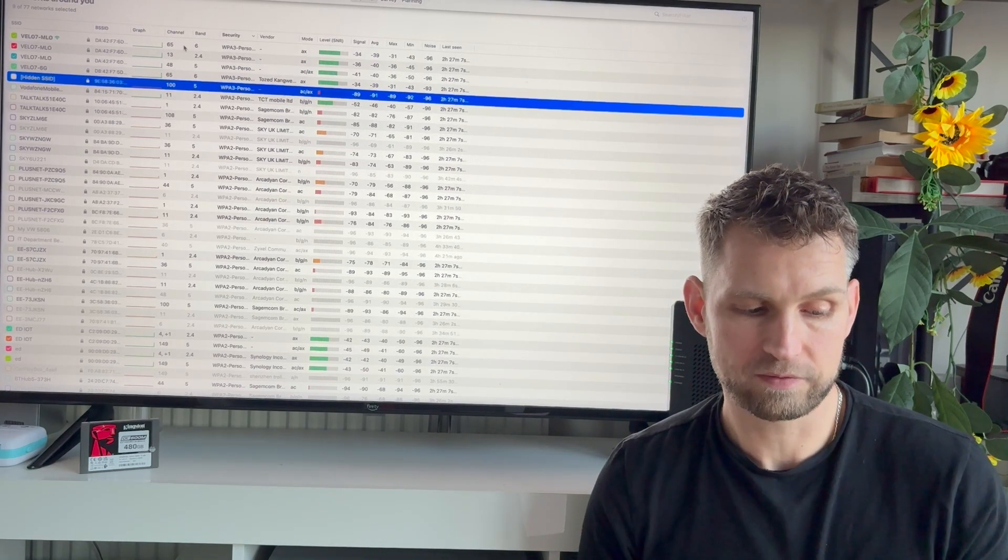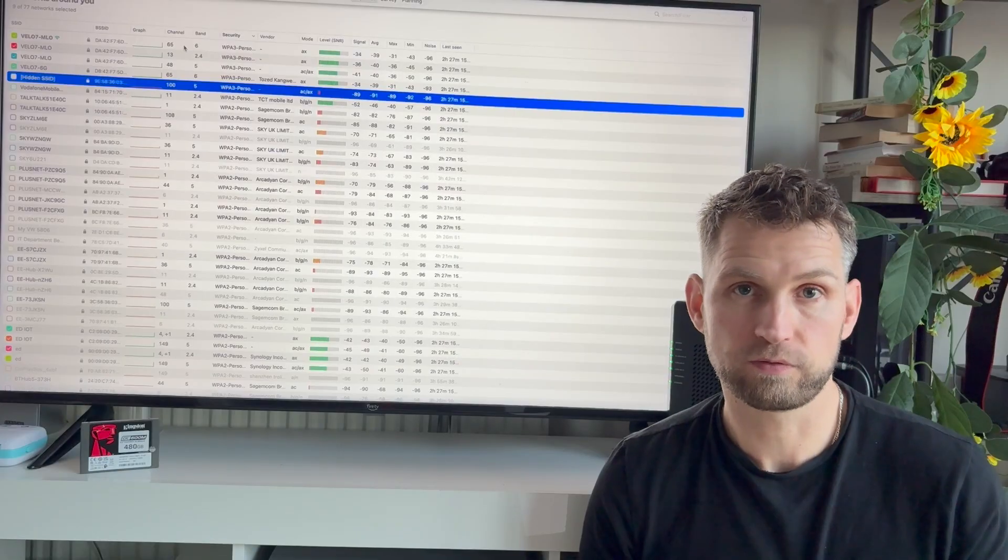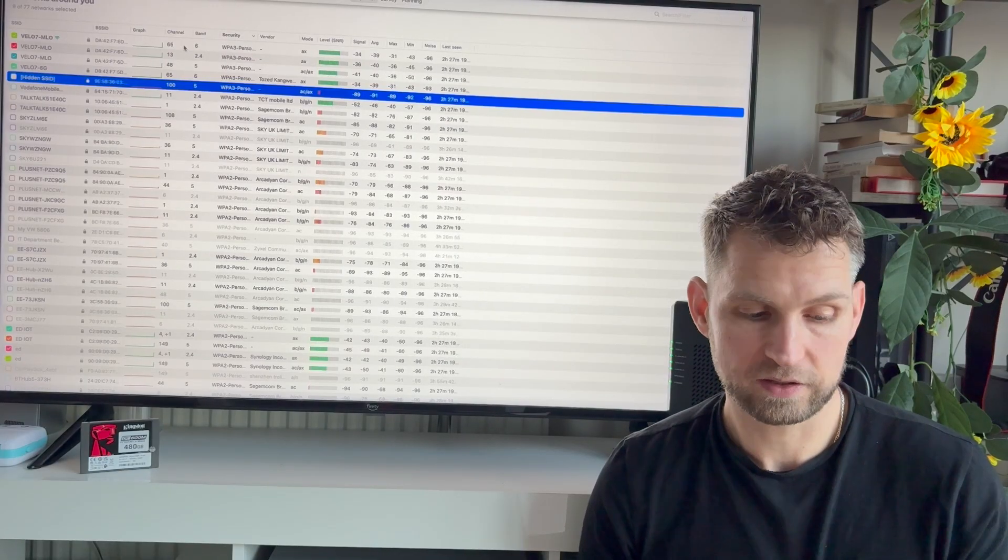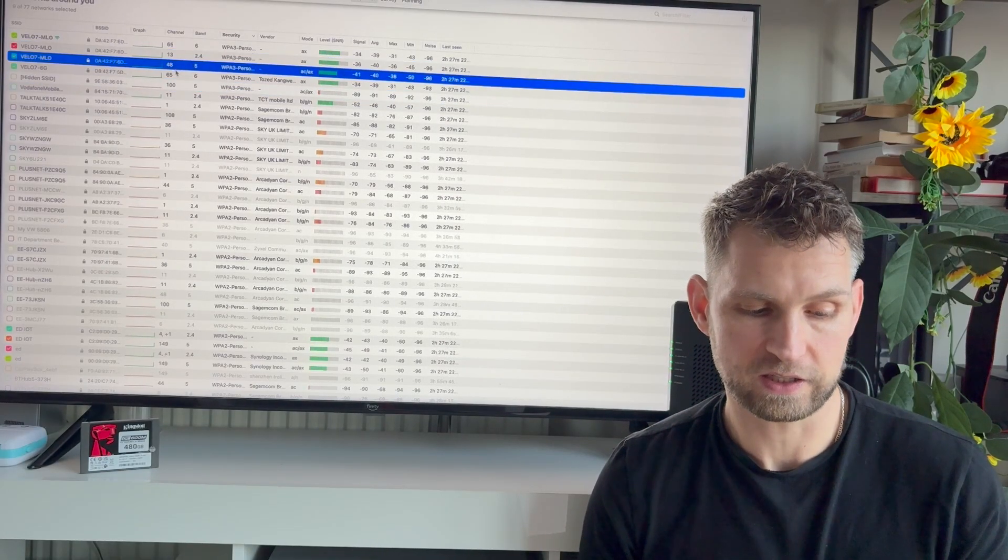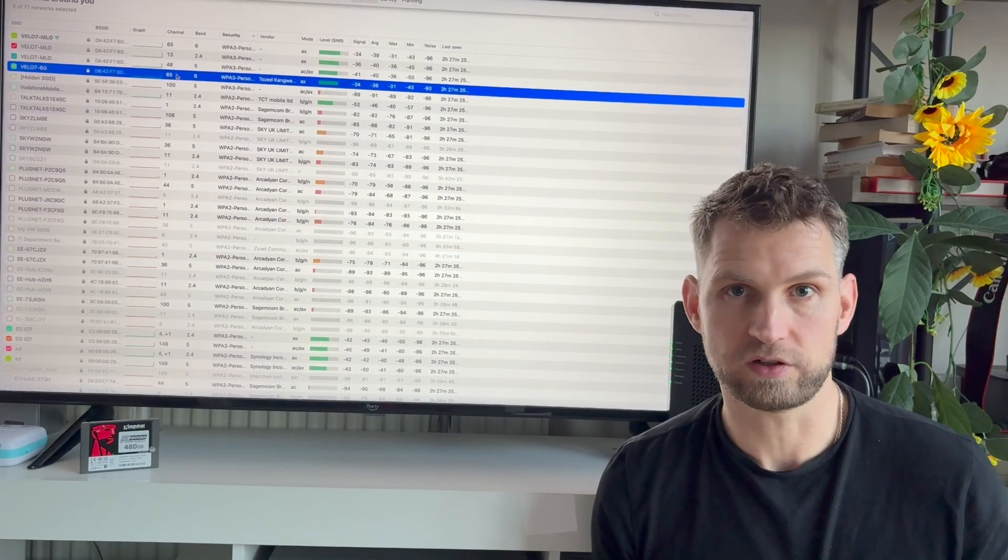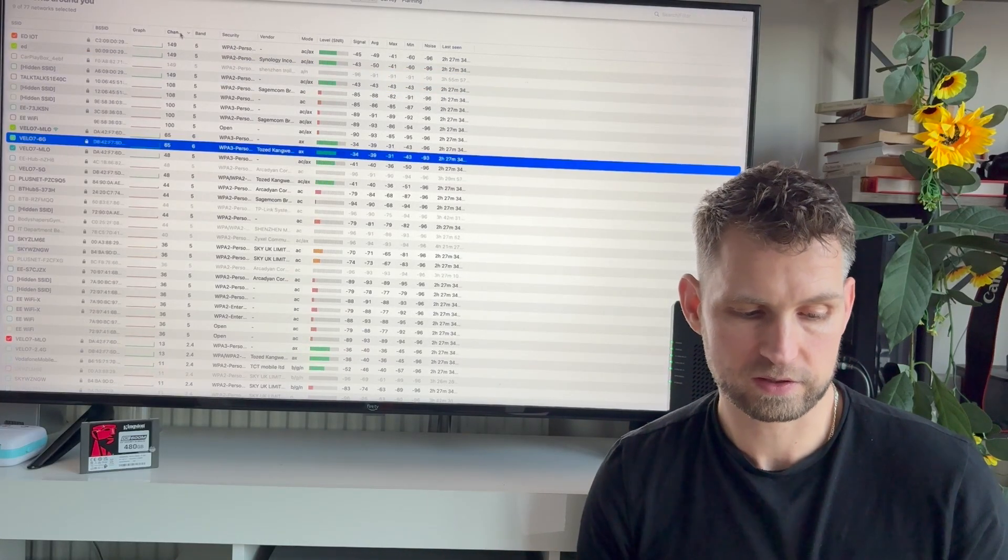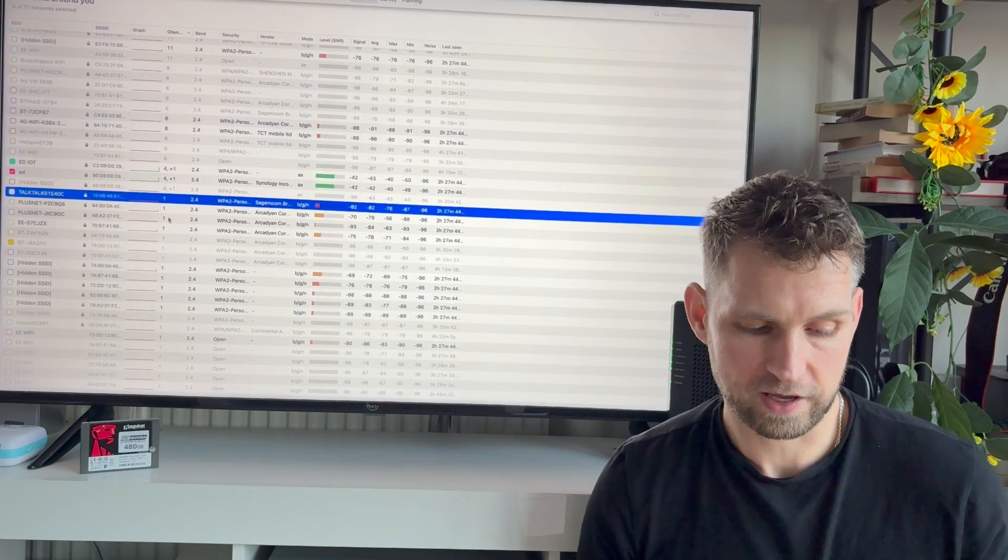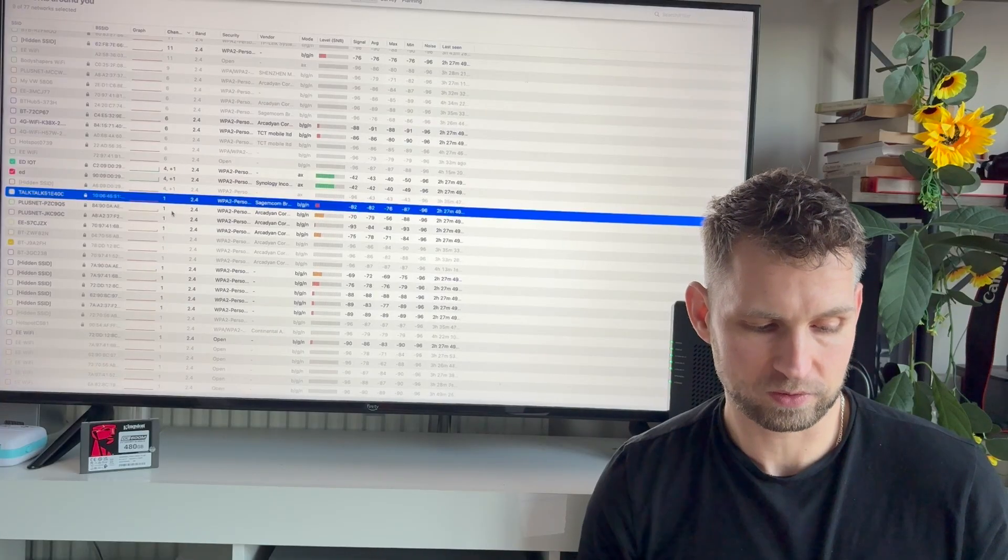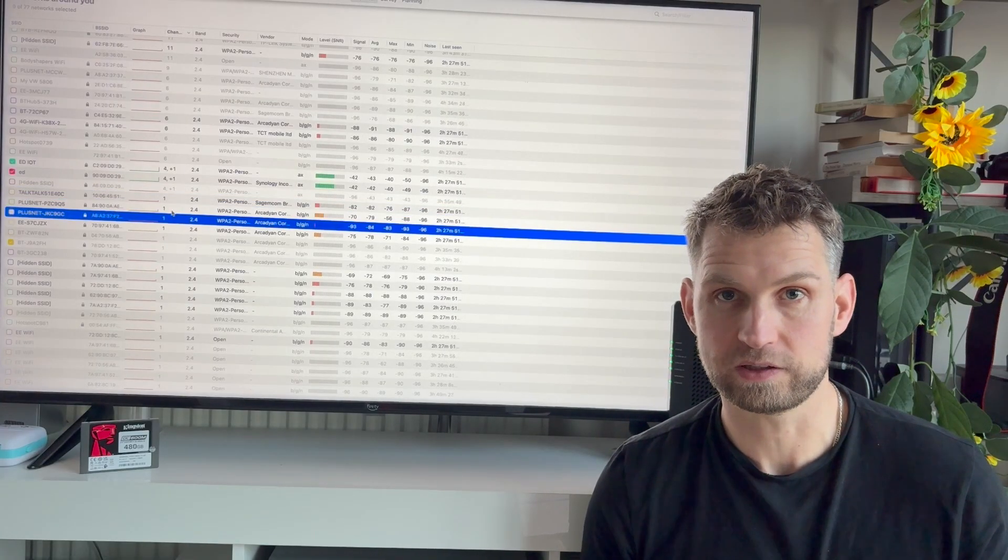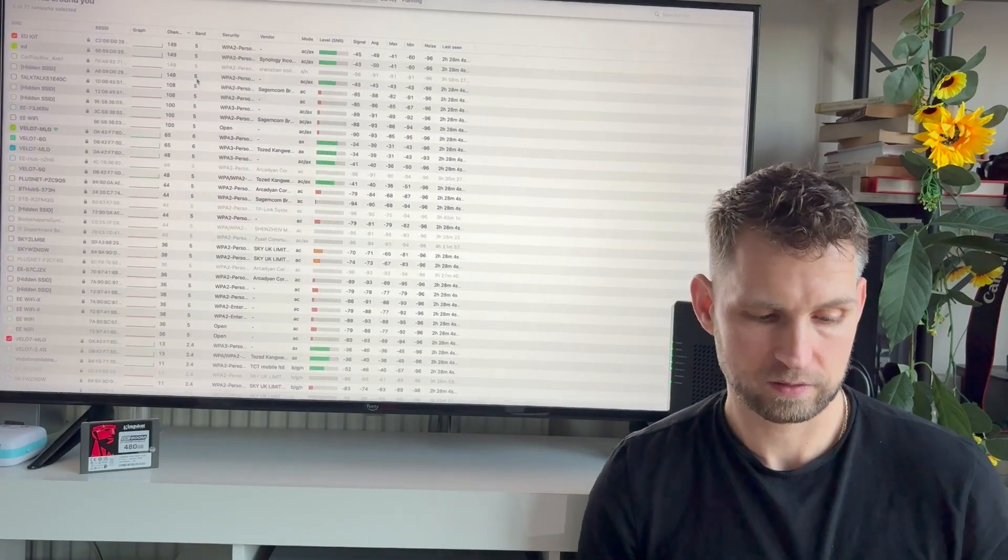So since we have different networks on this router for 2.4, 5, and 6 gigahertz, each of these networks have its own channel: 13, 48, 65, so they don't interfere with each other. If we sort neighborhood networks, you can see that there are quite a few routers that use the same default channel.